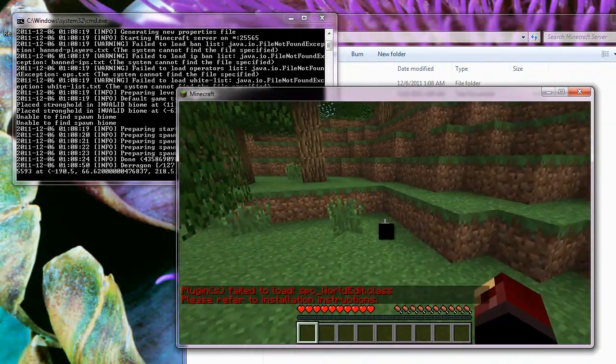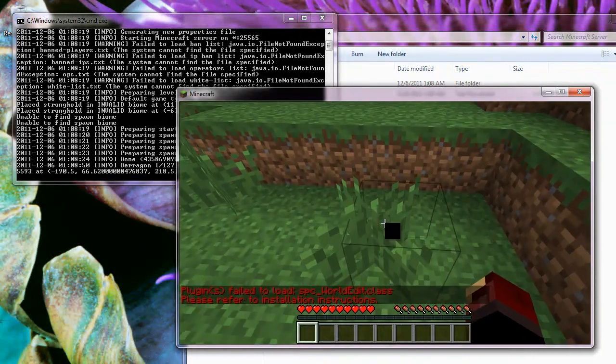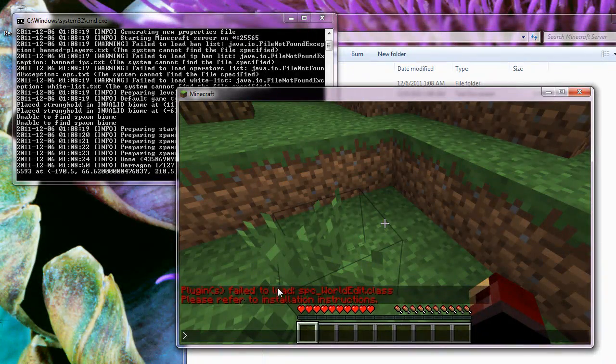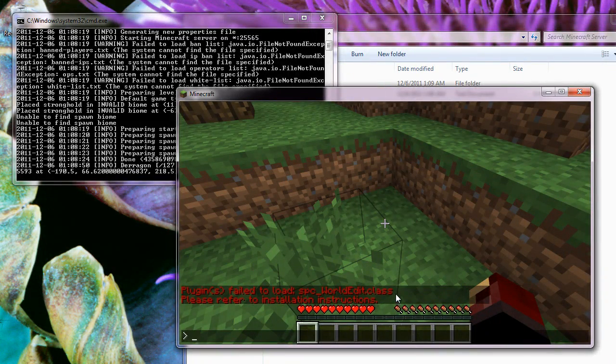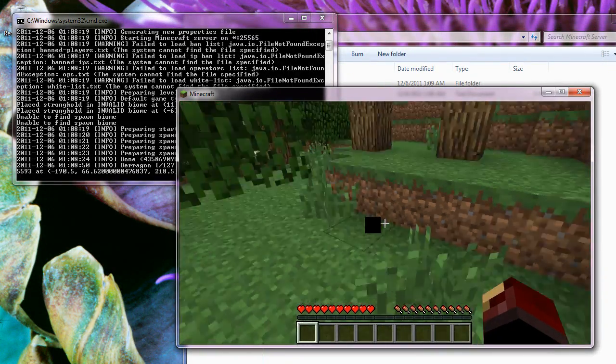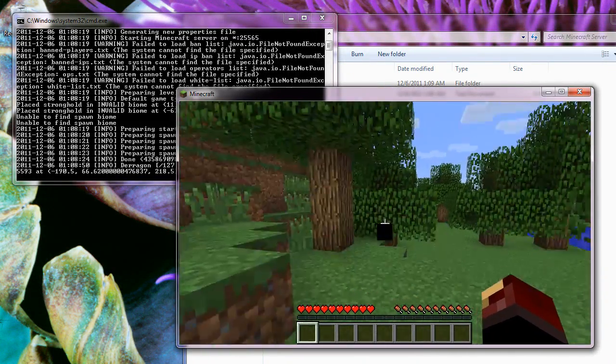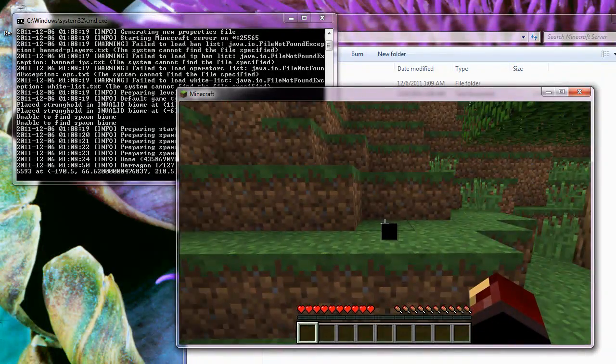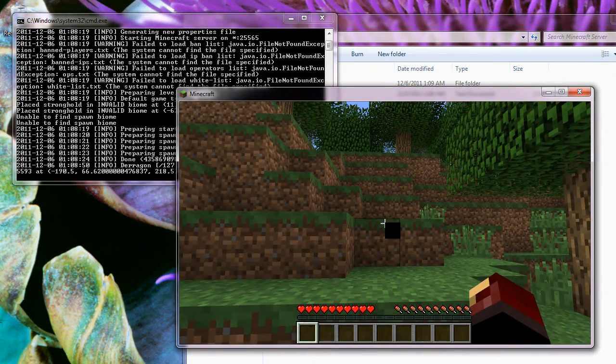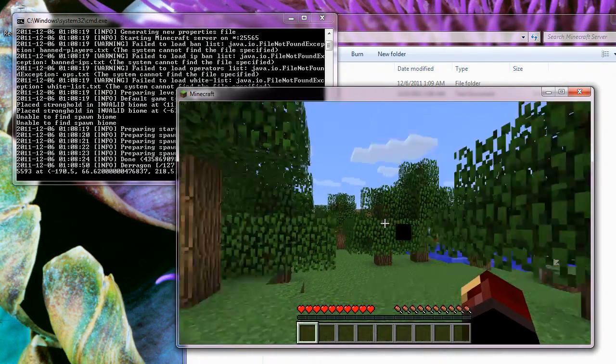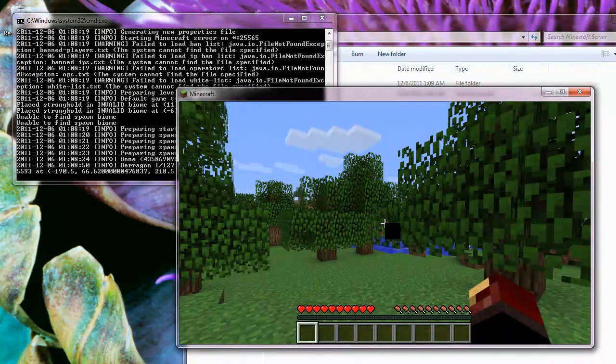And it seems I've actually screwed up my Minecraft installation, but you know that's not really important. Alright guys, have a great day and have fun.